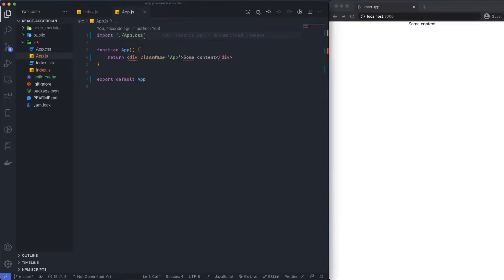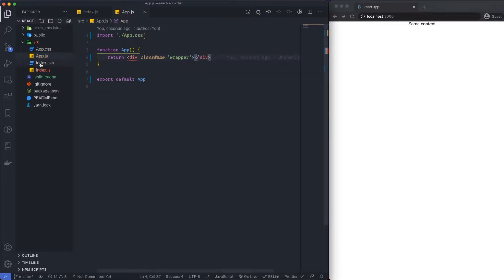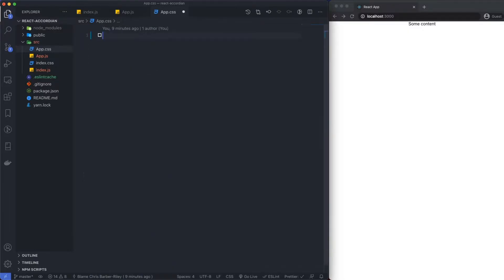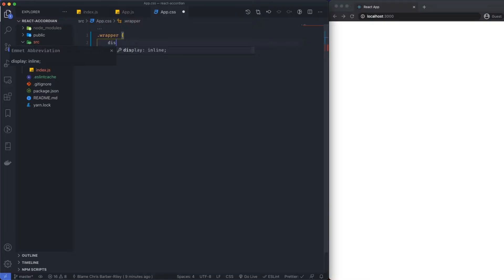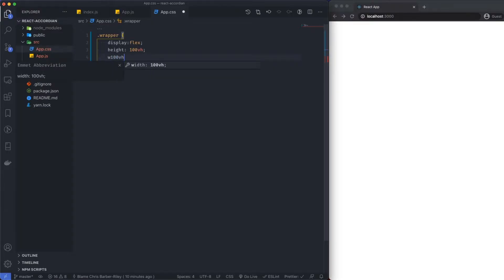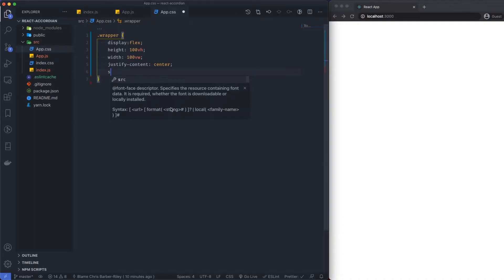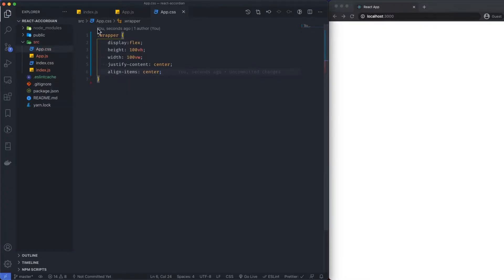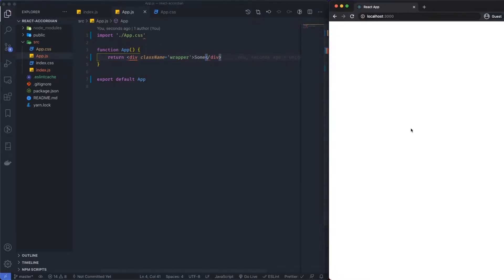So first things first, what we need to do is add a class name and add a wrapper. Within our app.css, delete all of this and say dot wrapper, display flex, height 100, width, then justify-content center, align-items center. Now if I put content back in here, we've got content in the middle of our application.